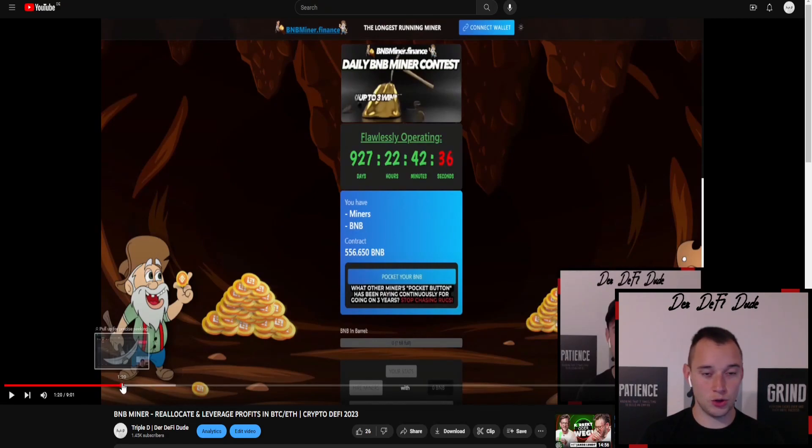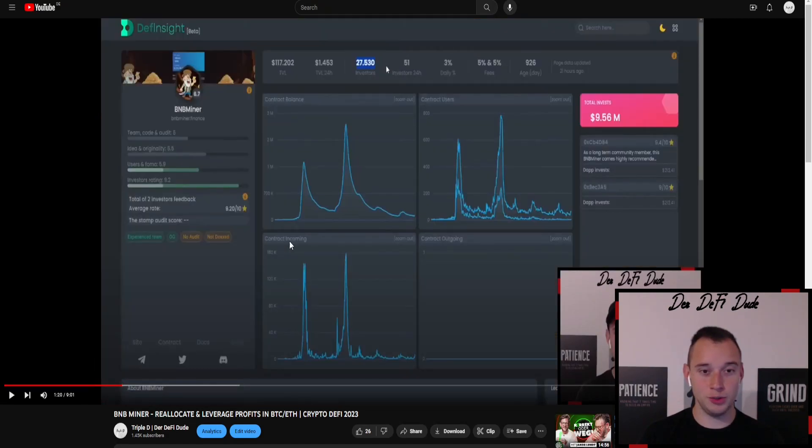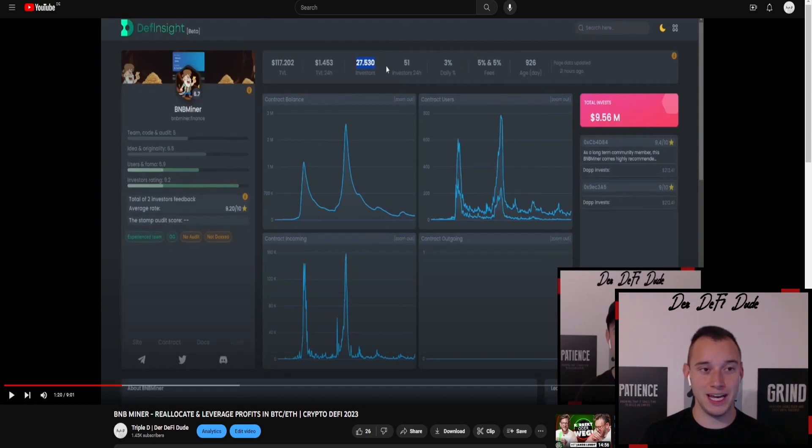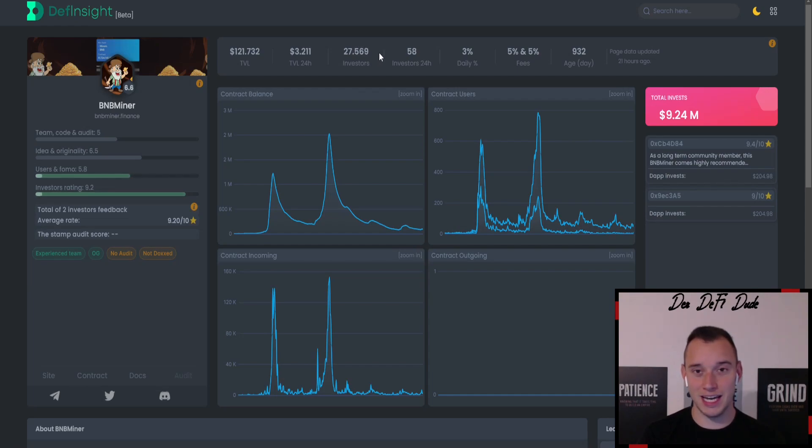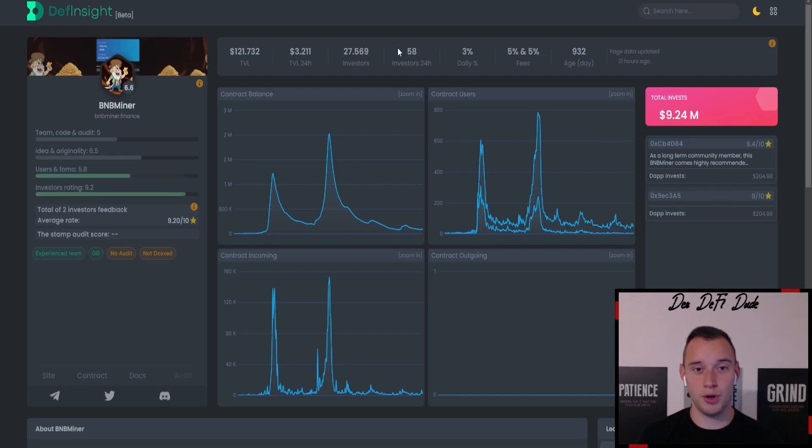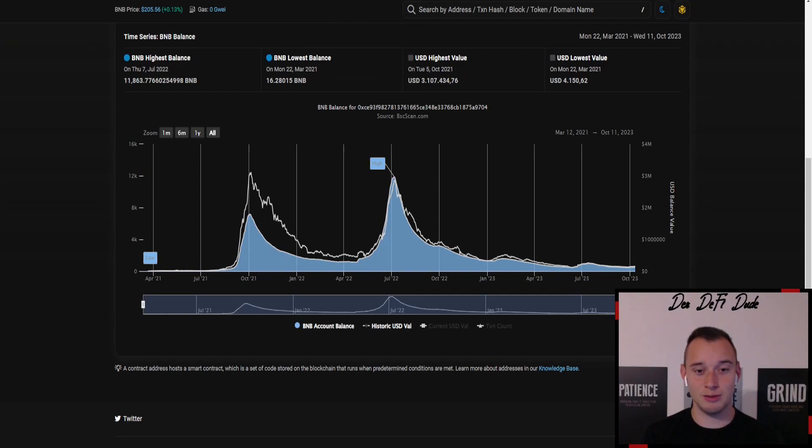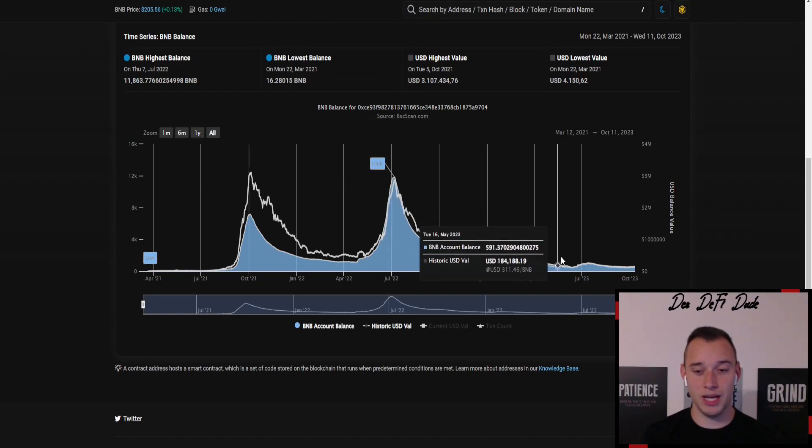If we take a look at the number of new investors, we were sitting at 27.53k and currently we are sitting at 27.569k, which means roughly 40 new investors, five to six people per day which are joining the BNB miner currently. Even better are the numbers if we take a look at the chart.